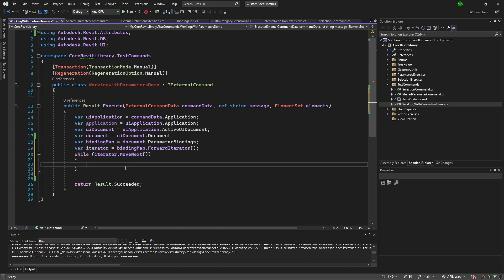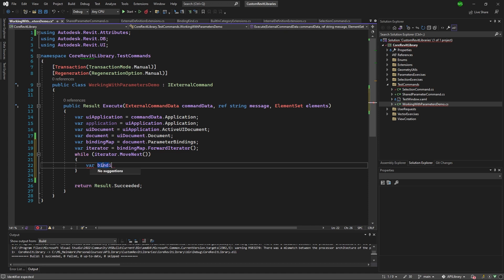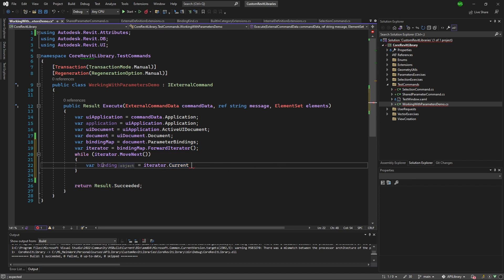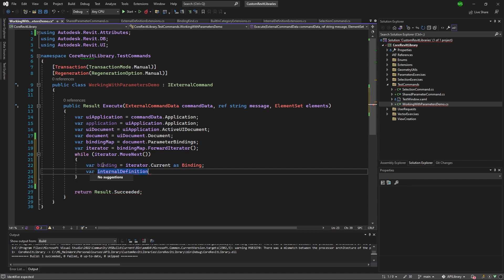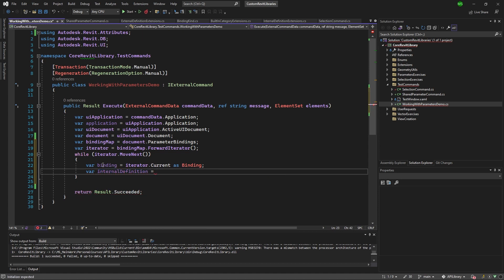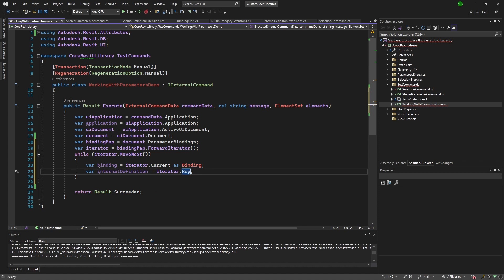For example, if you have five elements and you've reached the fifth element, it will return false and you won't go in there. So we can actually go like this right now. So we can say, give me the binding and that'll be iterator current and you can say as binding. And then you can go with the internal definition because we know that each project parameter that we've added doesn't matter whether it came from the shared parameter file or you've created it in project parameter as a project parameter type, it doesn't matter. It will be as an internal definition. So we go iterator and we say key.